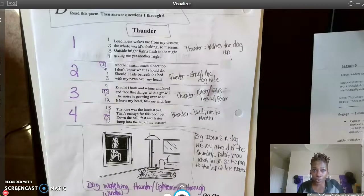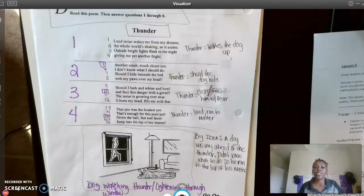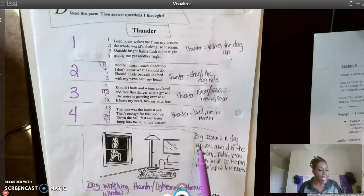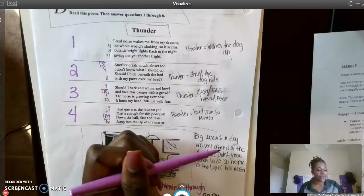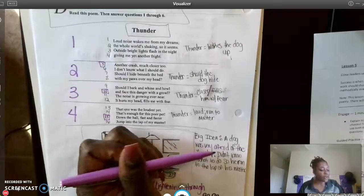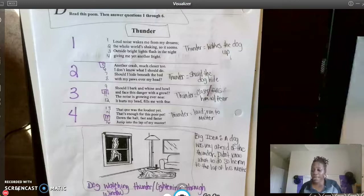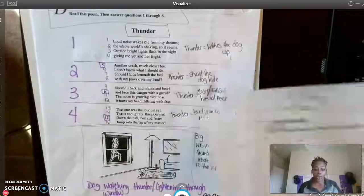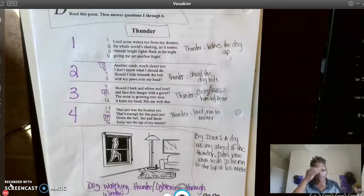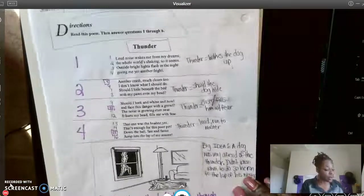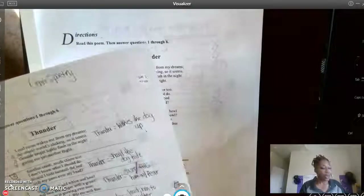Remember, we are jotting, so these don't have to be complete sentences — just quick thoughts to remind you of what you read. We're doing college-level work, making quick jots so we can go back and reference things efficiently. For the big idea: a dog was very afraid of thunder, didn't know what to do, so he ran to the lap of his master. Now we're going to move right into the questions, and you can pause if you need to finish writing.